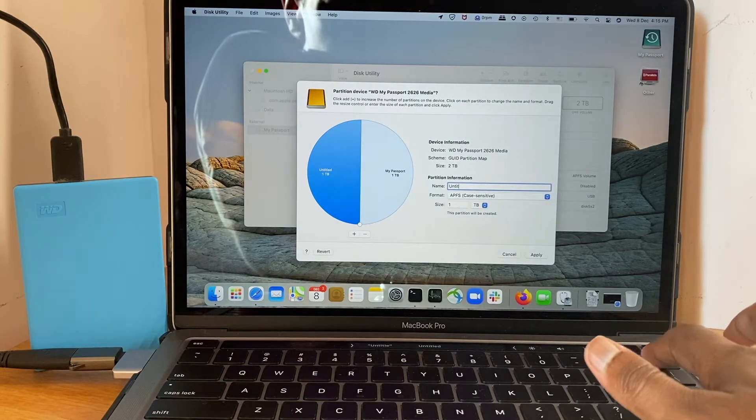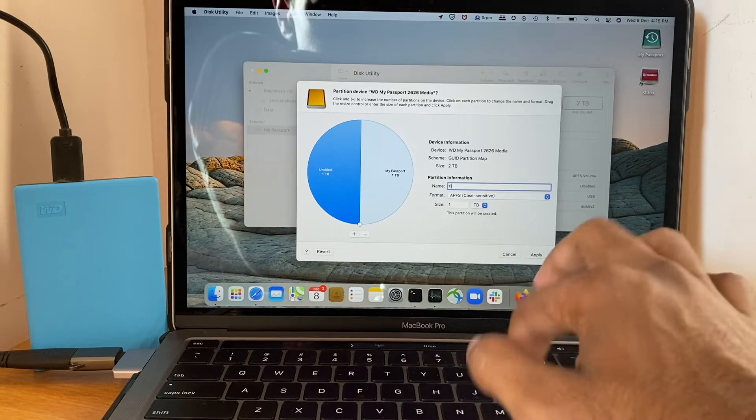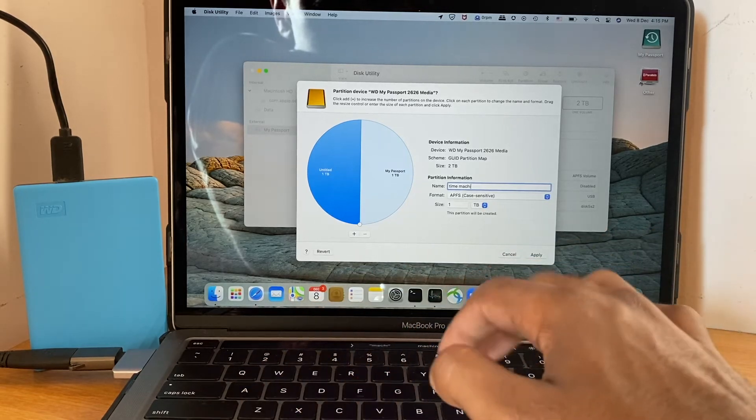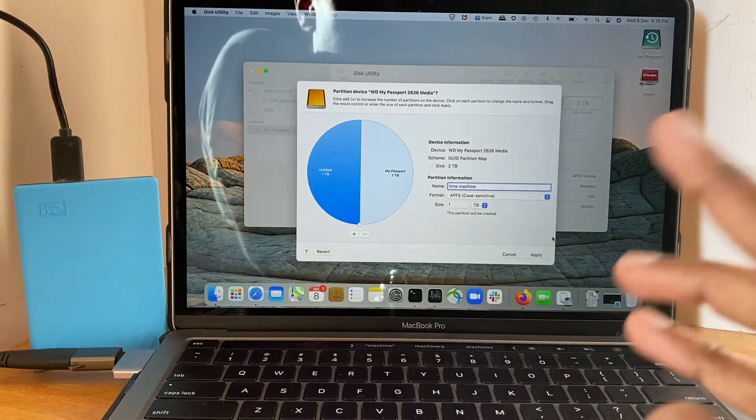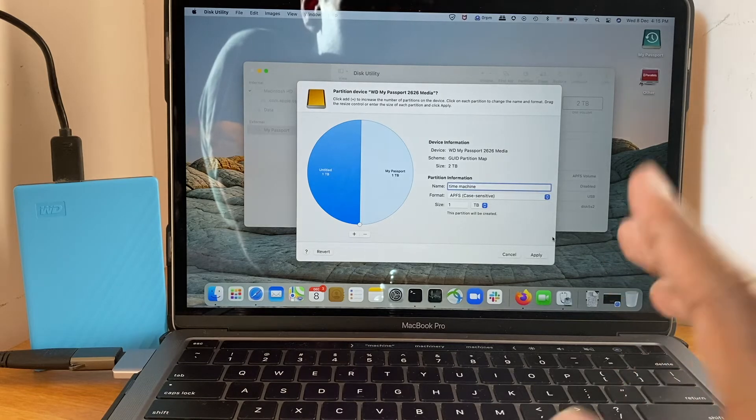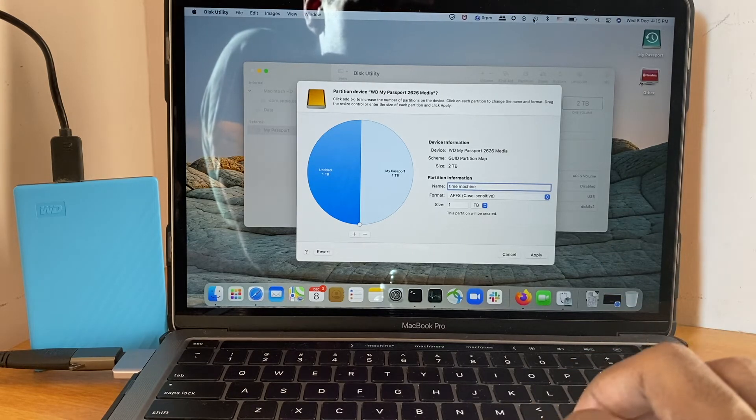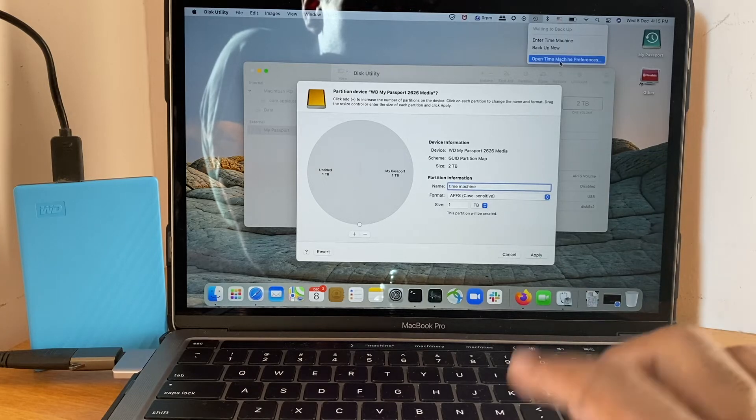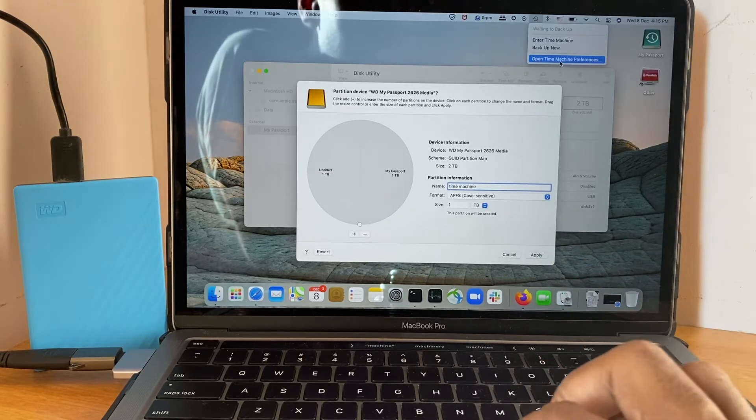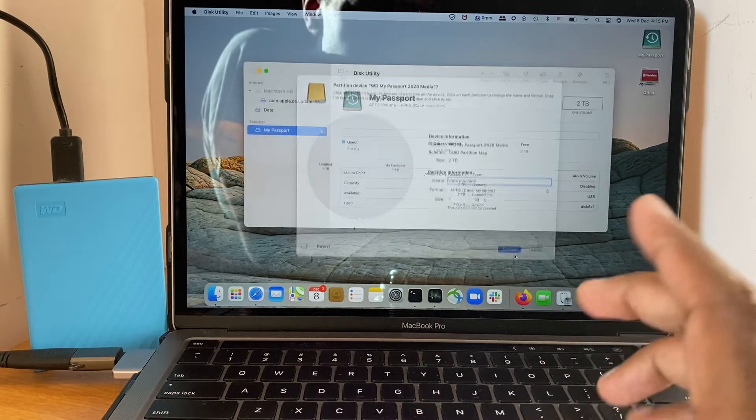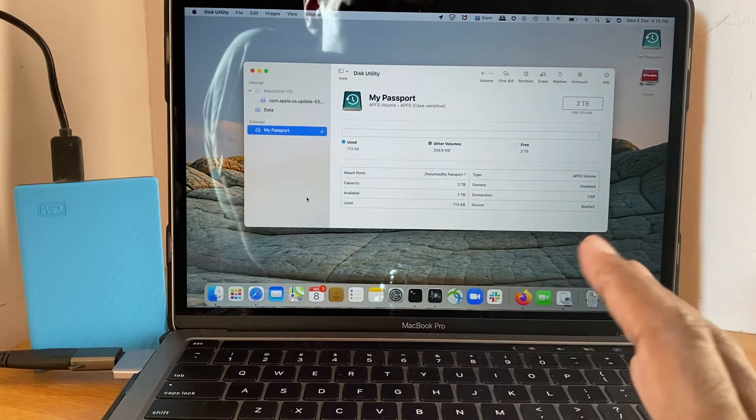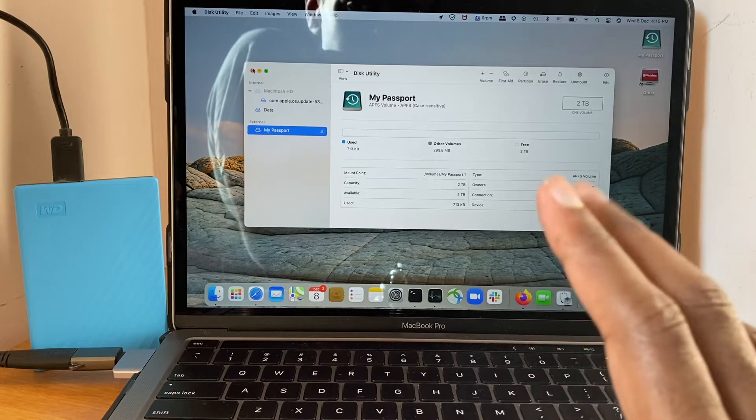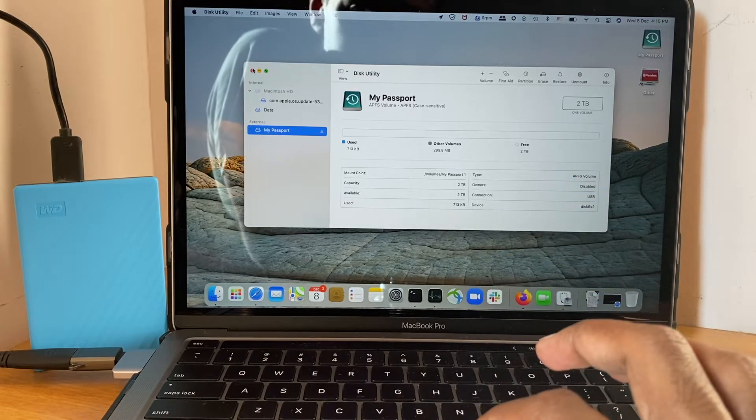For example, if you want to use this partition for Time Machine, name it as Time Machine and click on apply, it will create. And once it's created, you need to follow the same steps going to Time Machine and open Time Machine preference and select that particular partition. In my case, as I mentioned earlier, I'm going to use the complete 2TB for backup. So I'm not going to create any partition as of now.